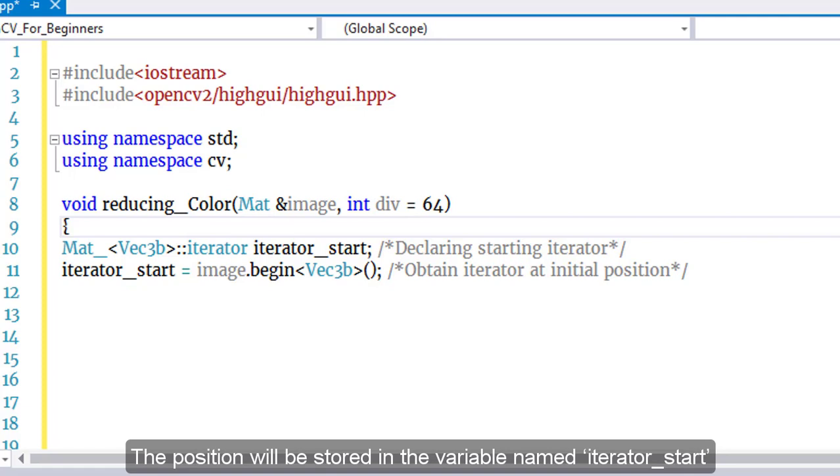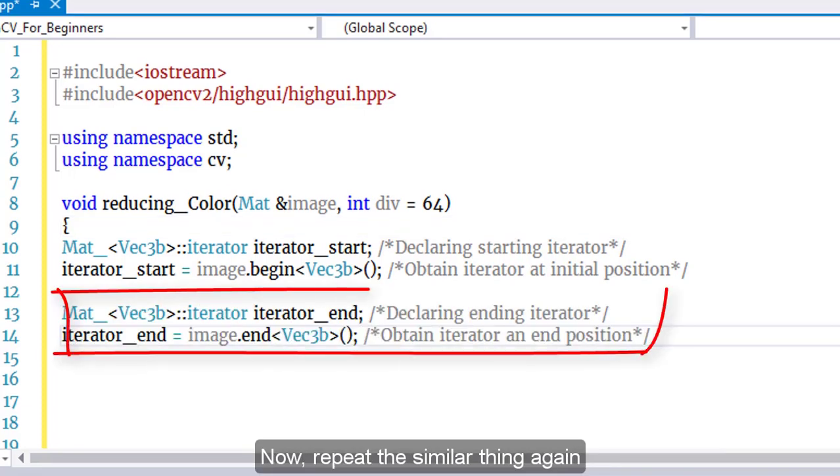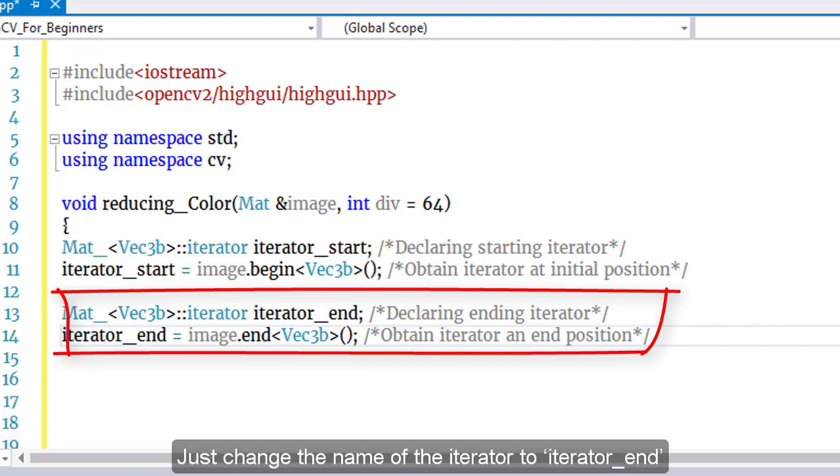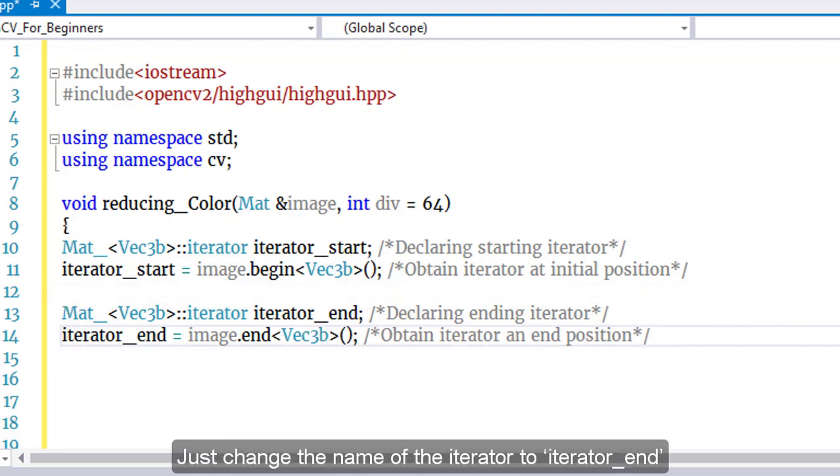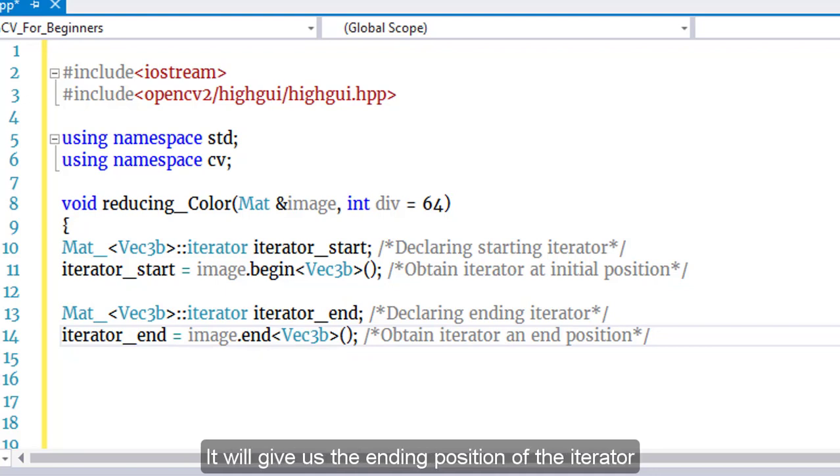Now repeat the similar process. Change the name of the iterator to iterator_end and instead of the begin method, use the end method. This will give us the ending position of the iterator.